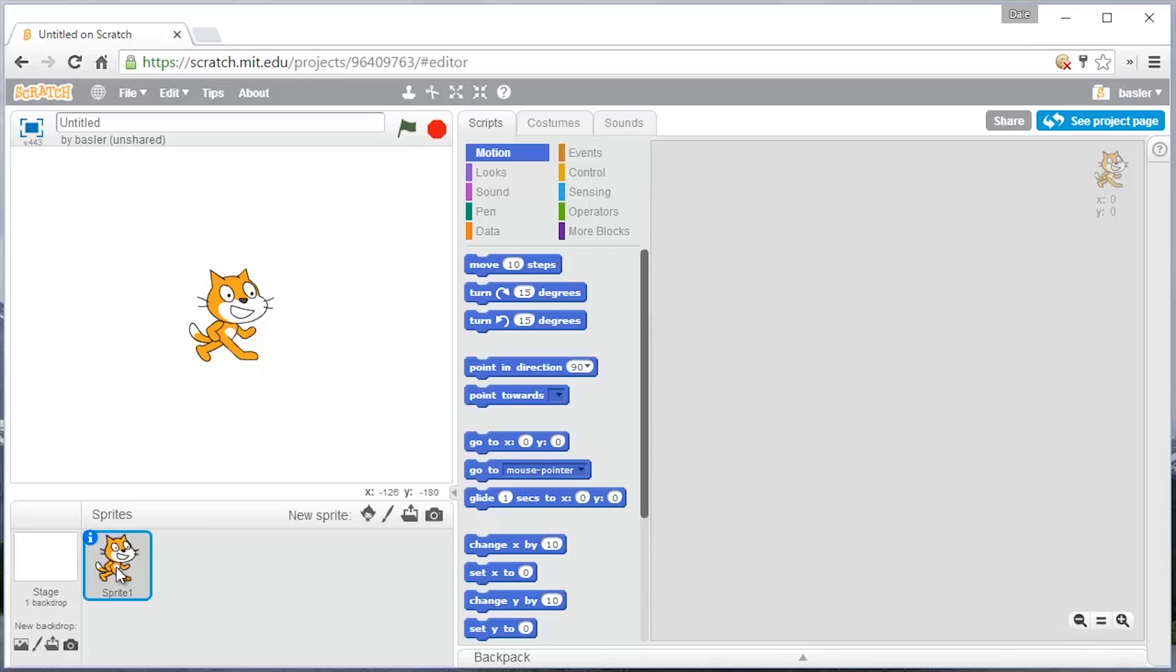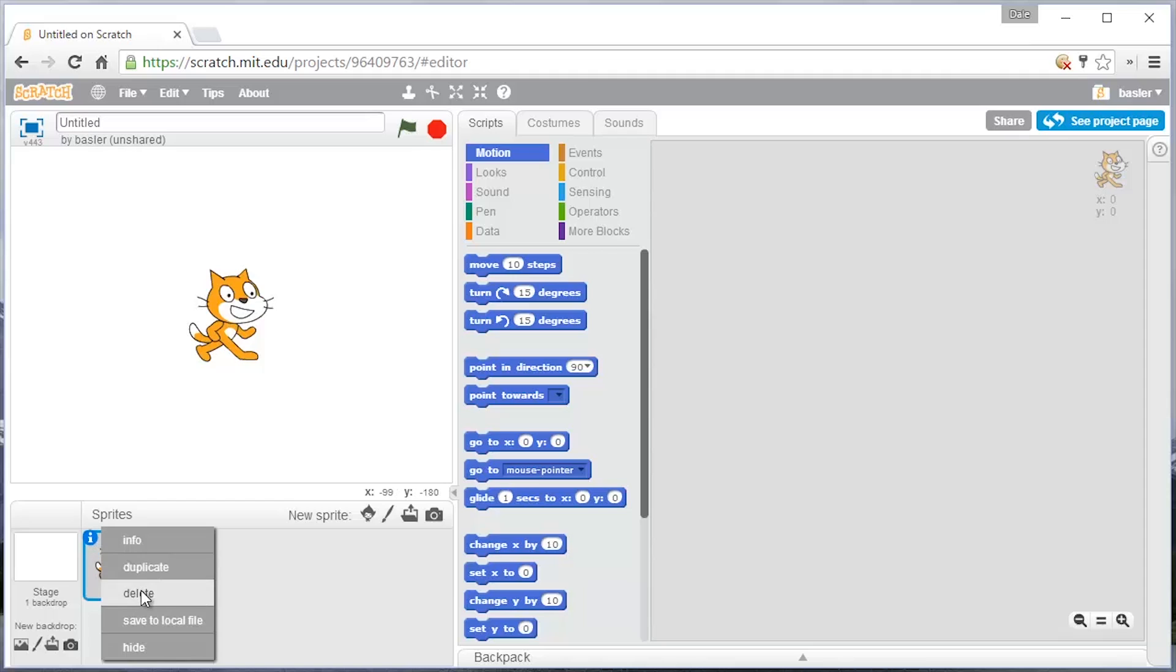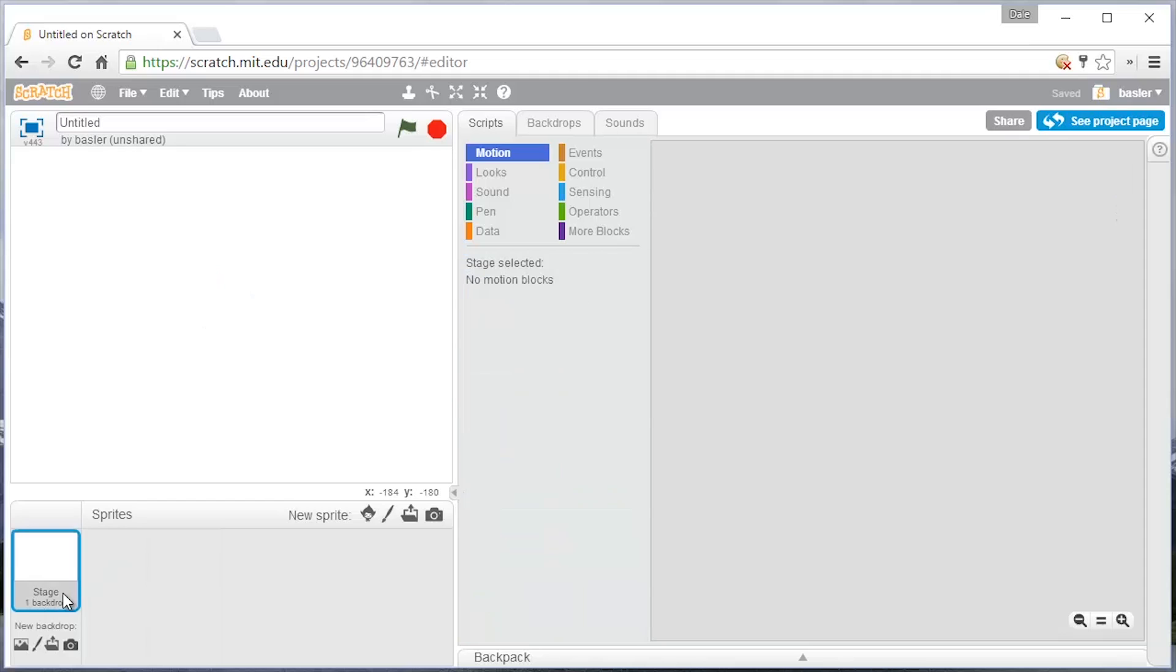So first, we're going to start off by getting rid of our character, the initial character, our Scratch character. And you can do that by right-clicking on him and choosing Delete. And then let's take a look at the stage.